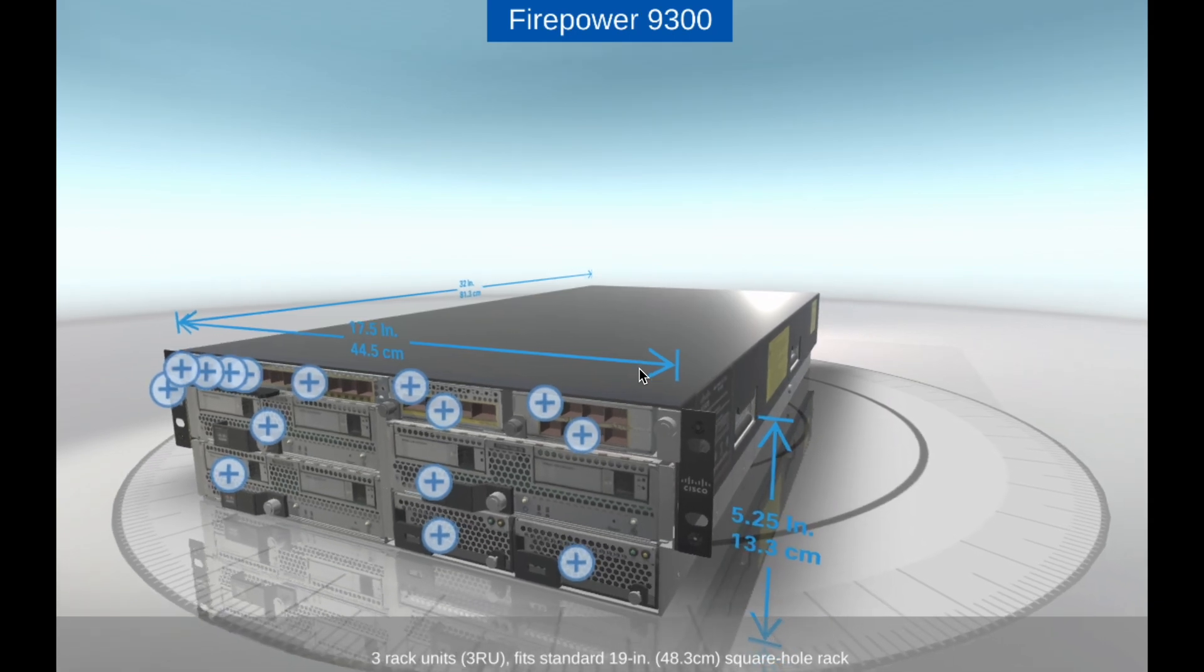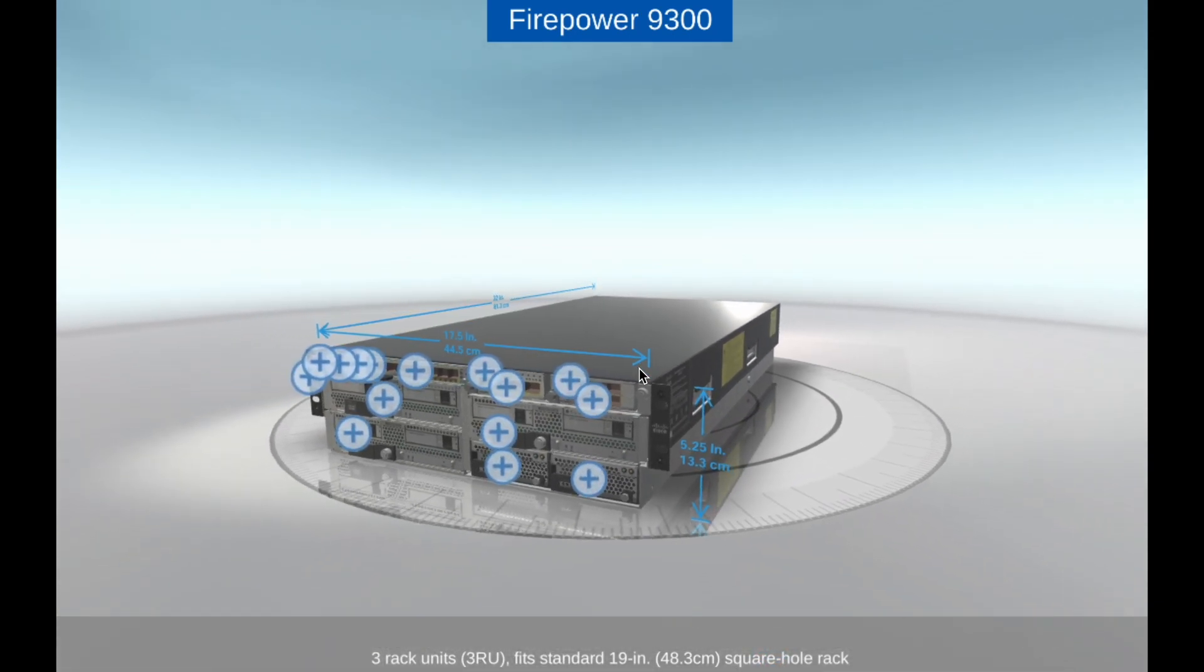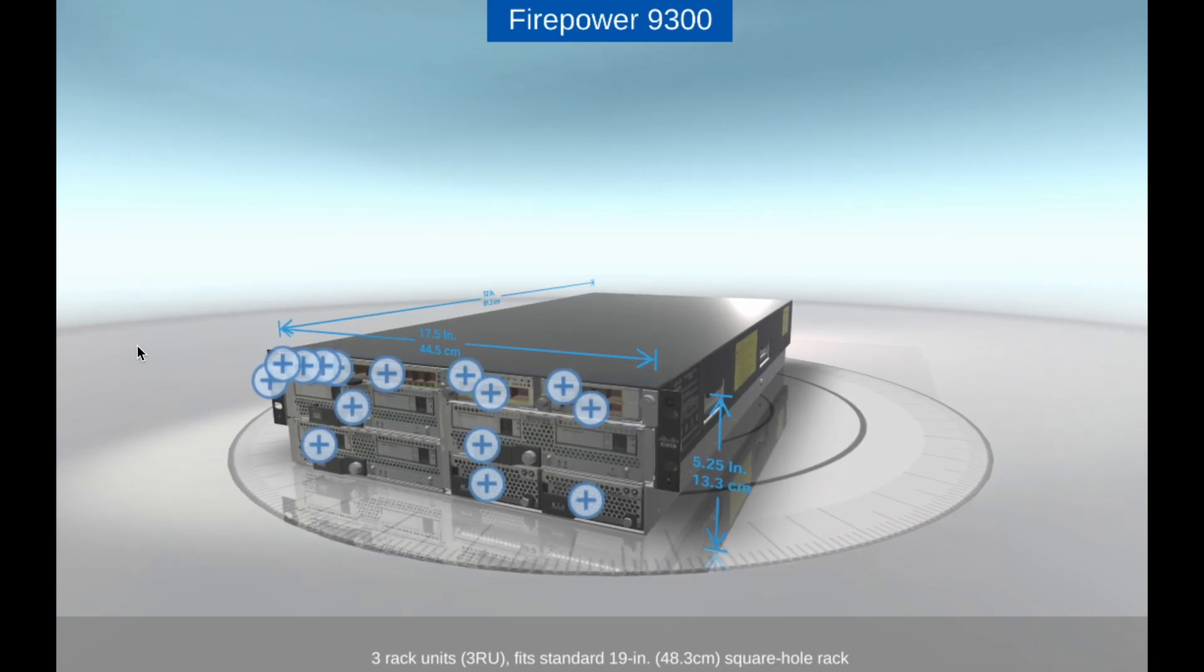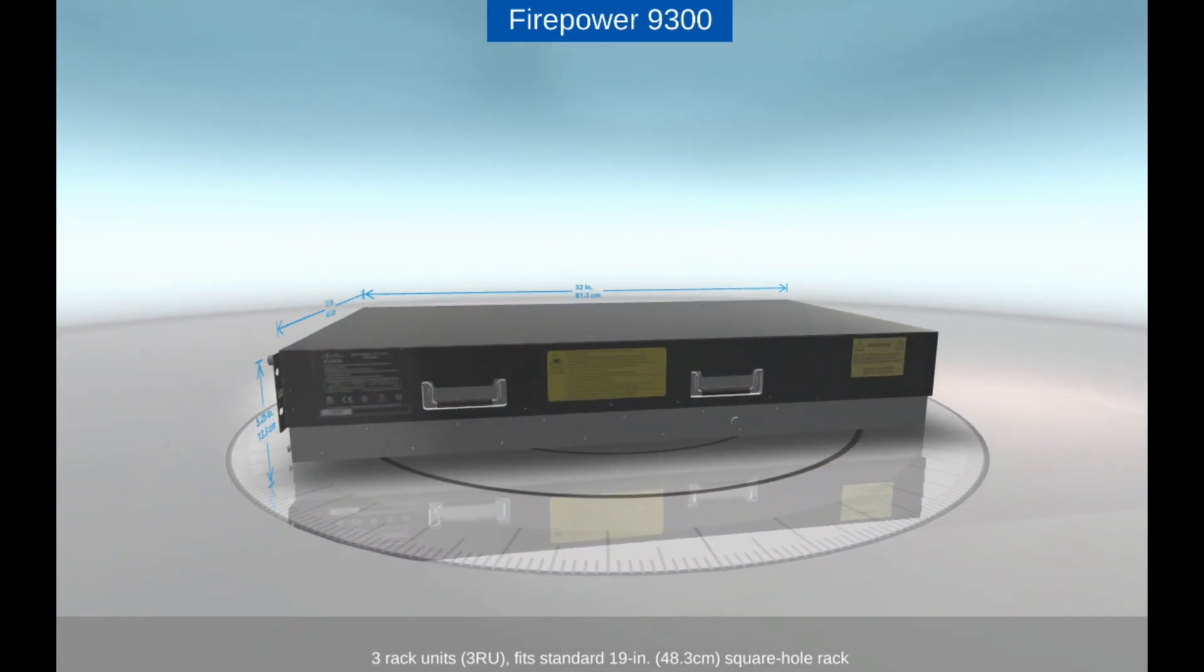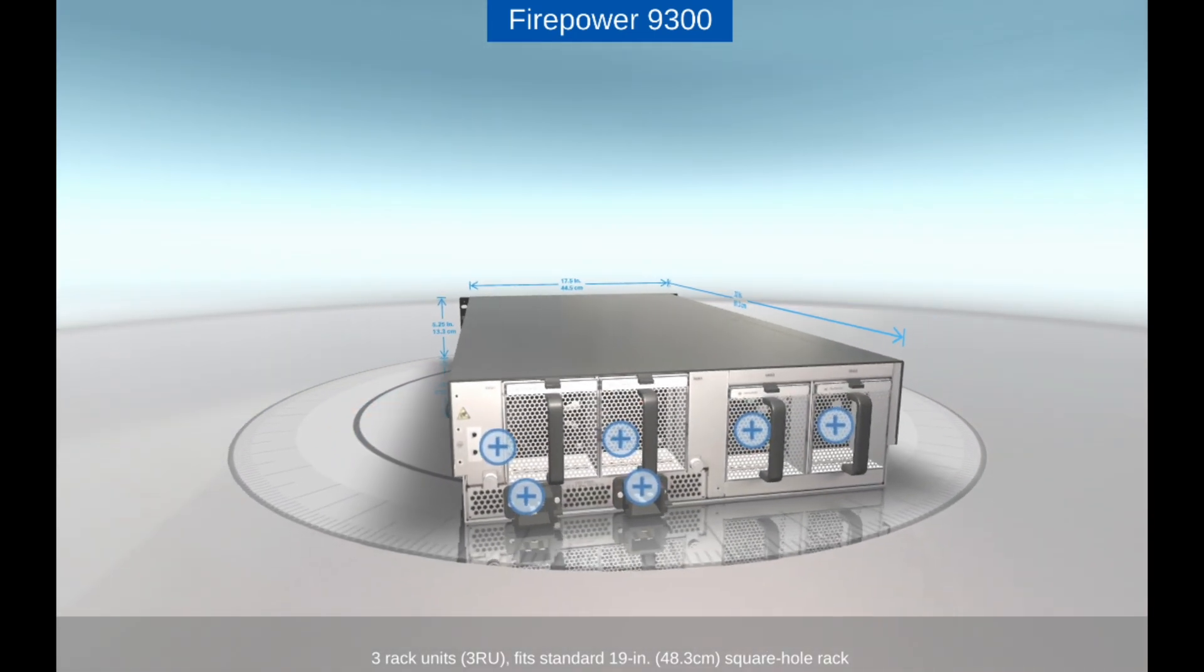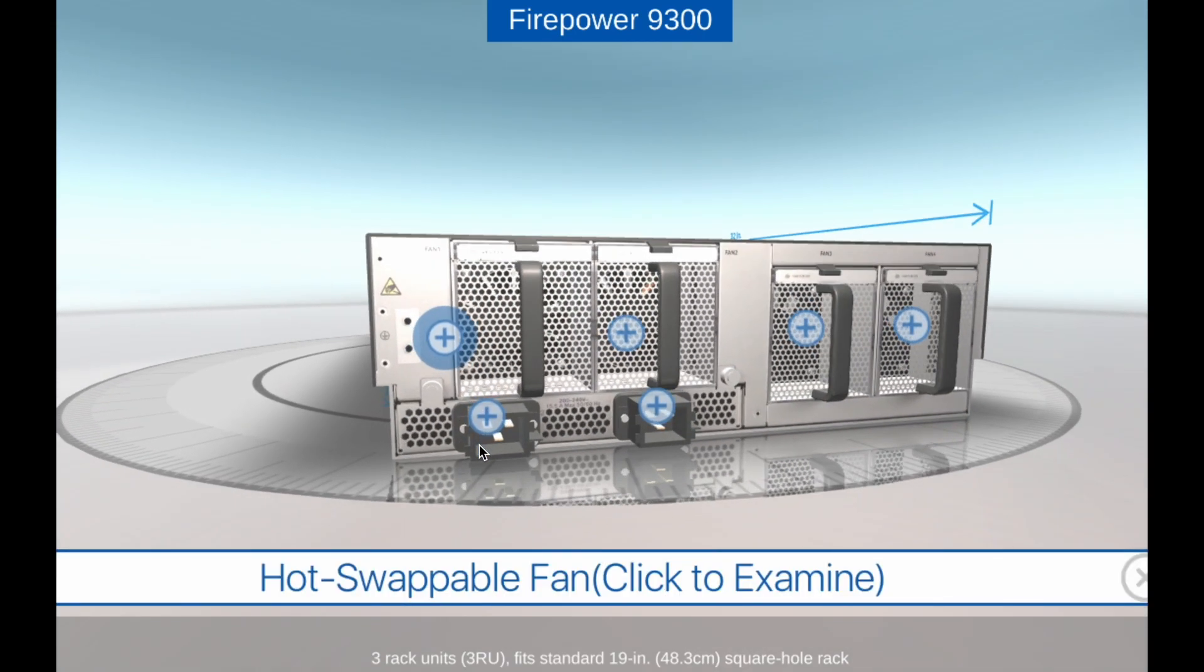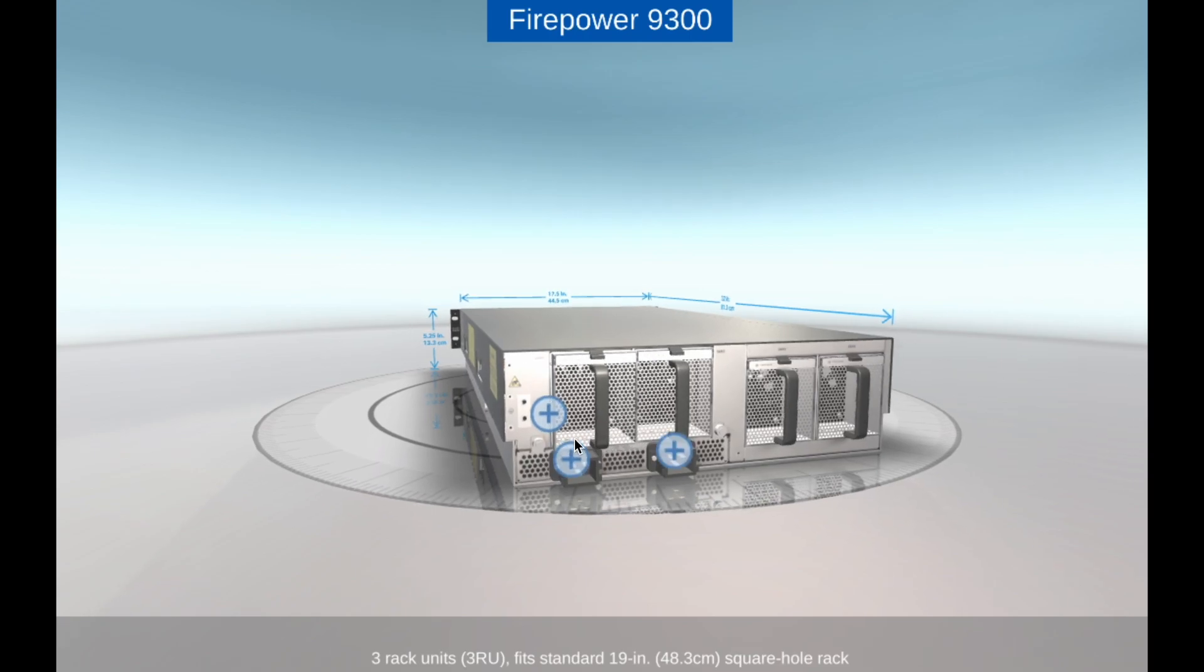Deployment Options. The Firepower 9300 can be deployed in various network environments, including data centers, service provider networks, and cloud environments. It supports virtualization technologies such as VMware and KVM, making it easy to deploy in virtualized environments.